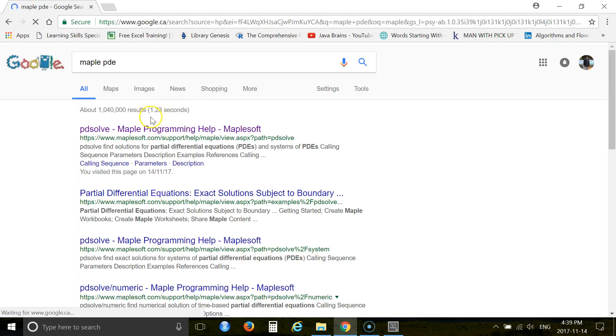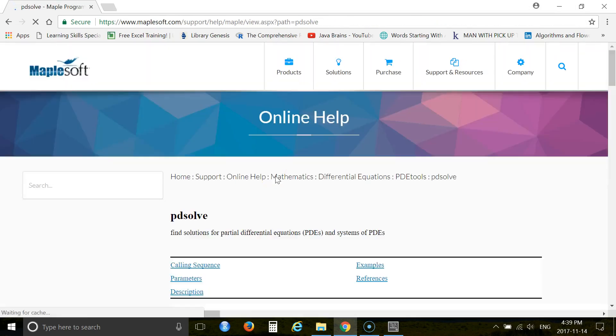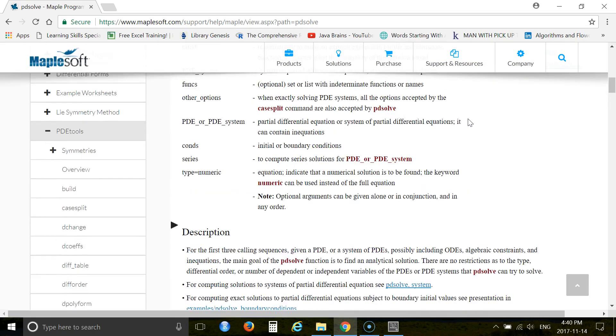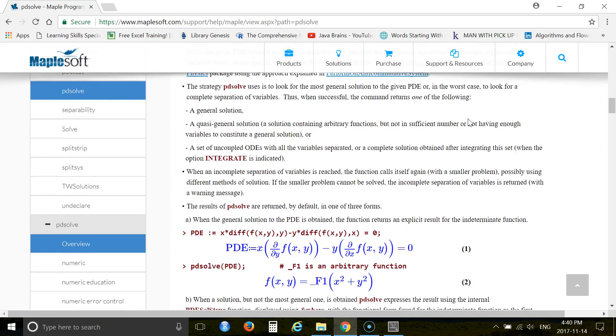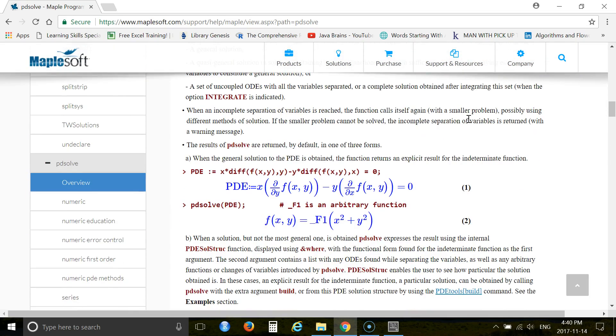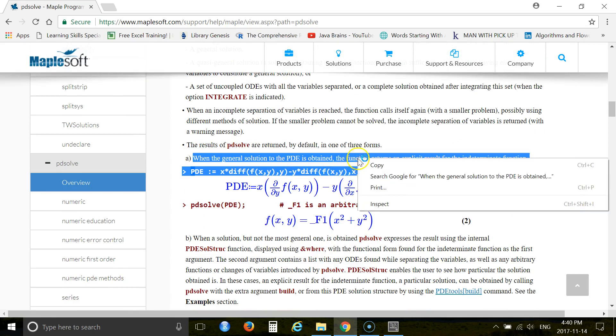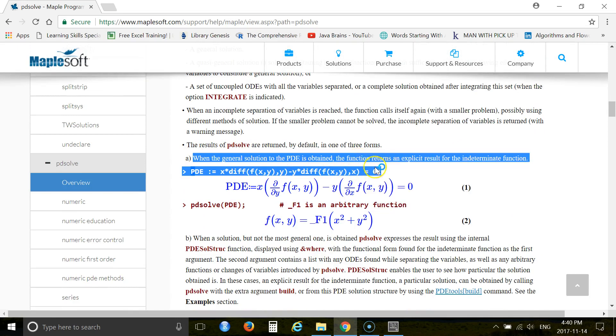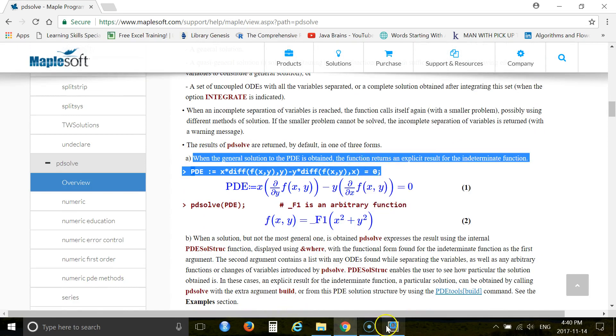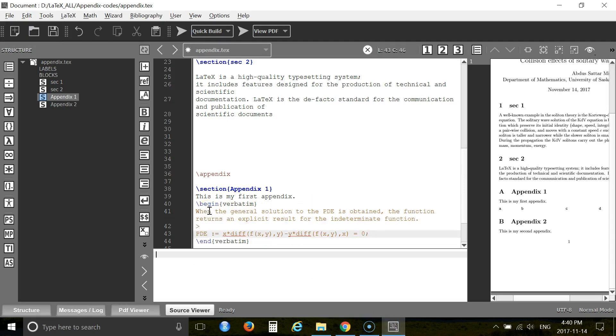And open this one. From here you copy some programming code. Copy a very fast one. Alright, and paste it in your verbatim environment.